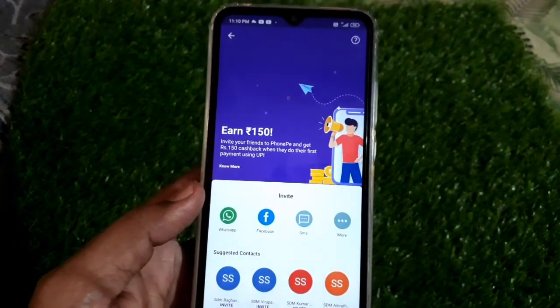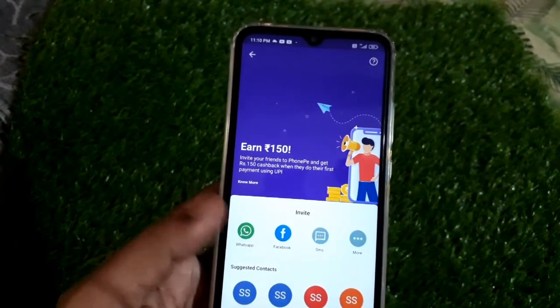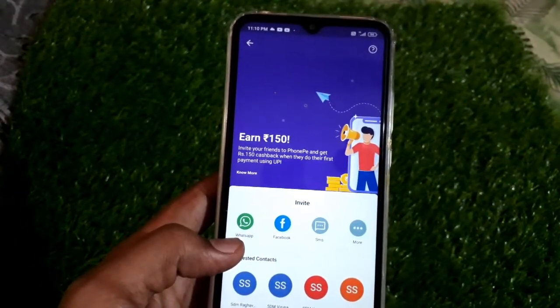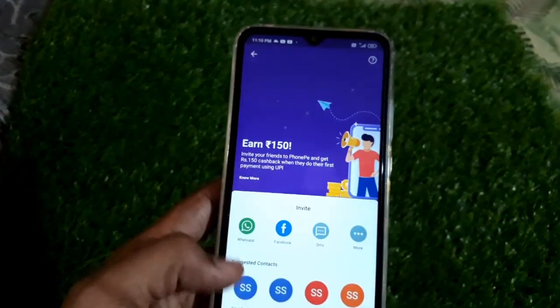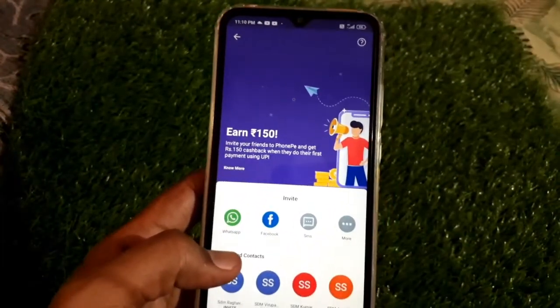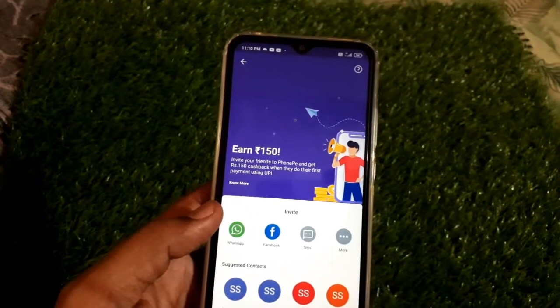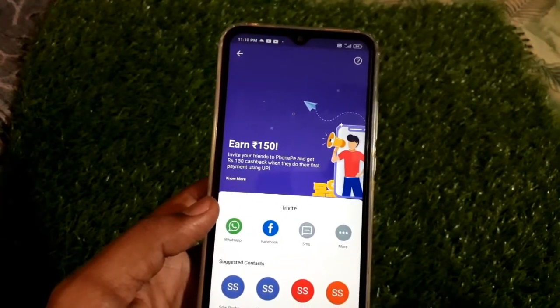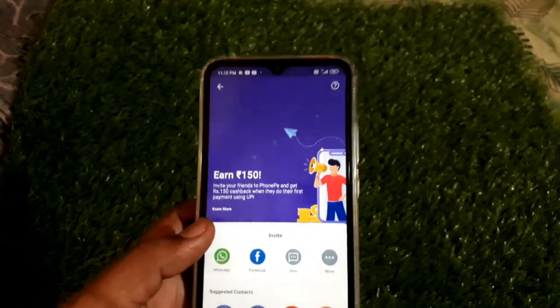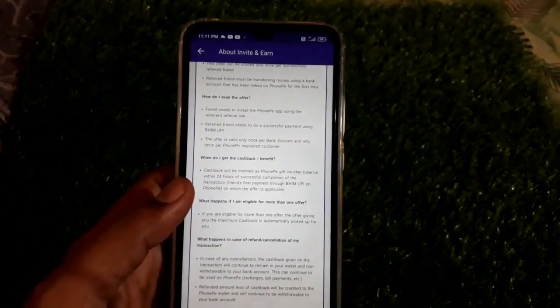We can use the interface with WhatsApp, Facebook, and SMS. We can use the link to the phone page. It is a condition that all of us will be in condition. So we will be in condition.